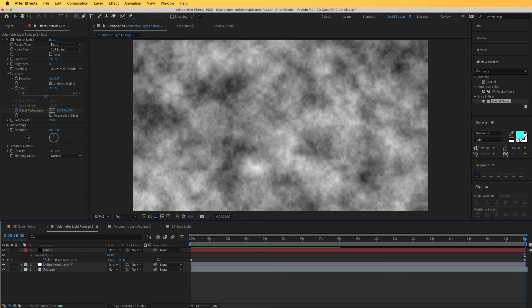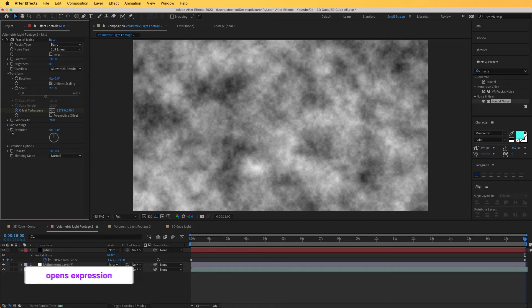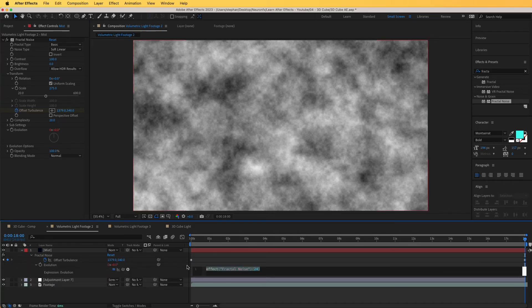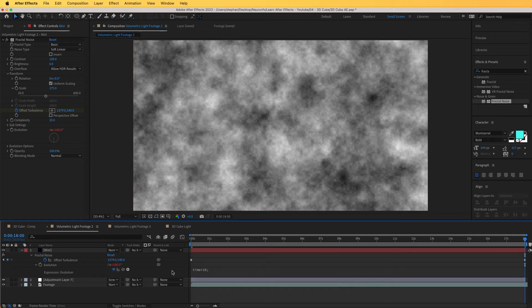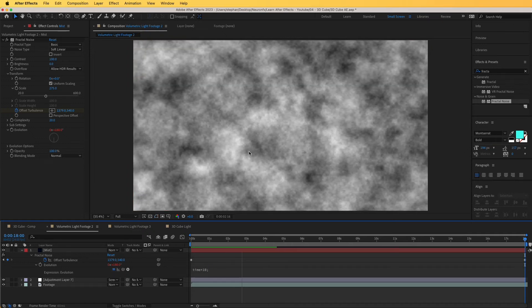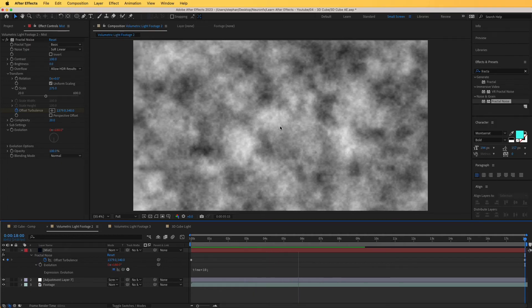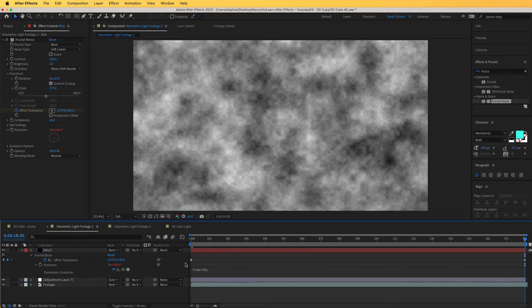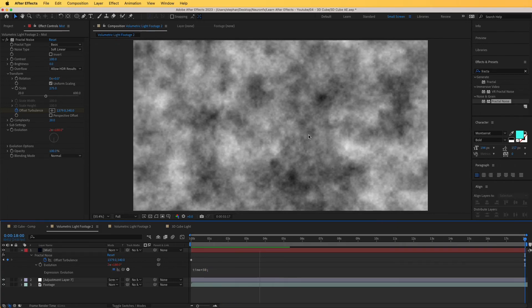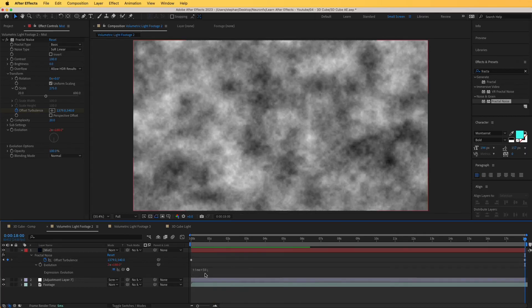The mist currently looks static, so to fix that we'll add an expression to Evolution. Hold Alt and click the stopwatch on Evolution to open the expression editor, and type 'time * 10'. This multiplies the time value by 10, so as time increases the evolution value changes. You can see the clouds evolve — if you want more movement, try 50, but around 20 is a good balance.